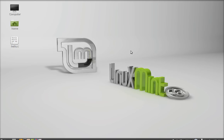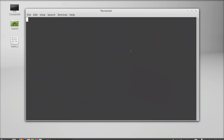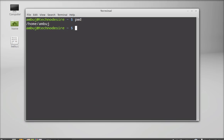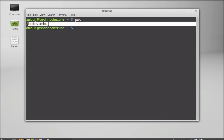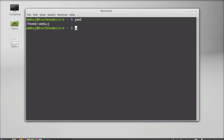Now open the command line terminal and check the present working directory. It is the home directory. We have to change the directory to desktop.